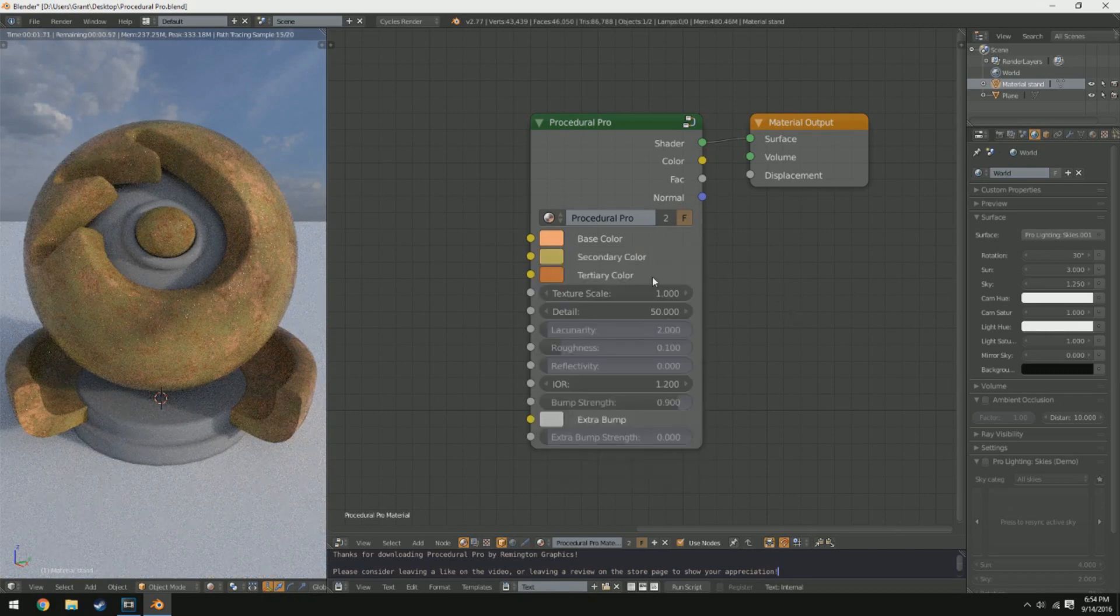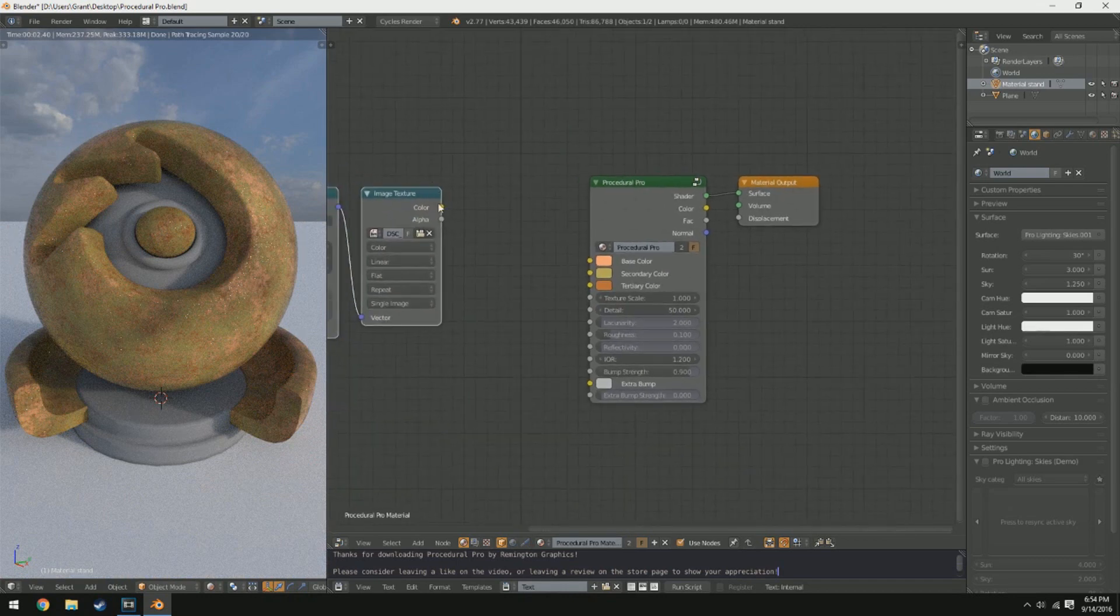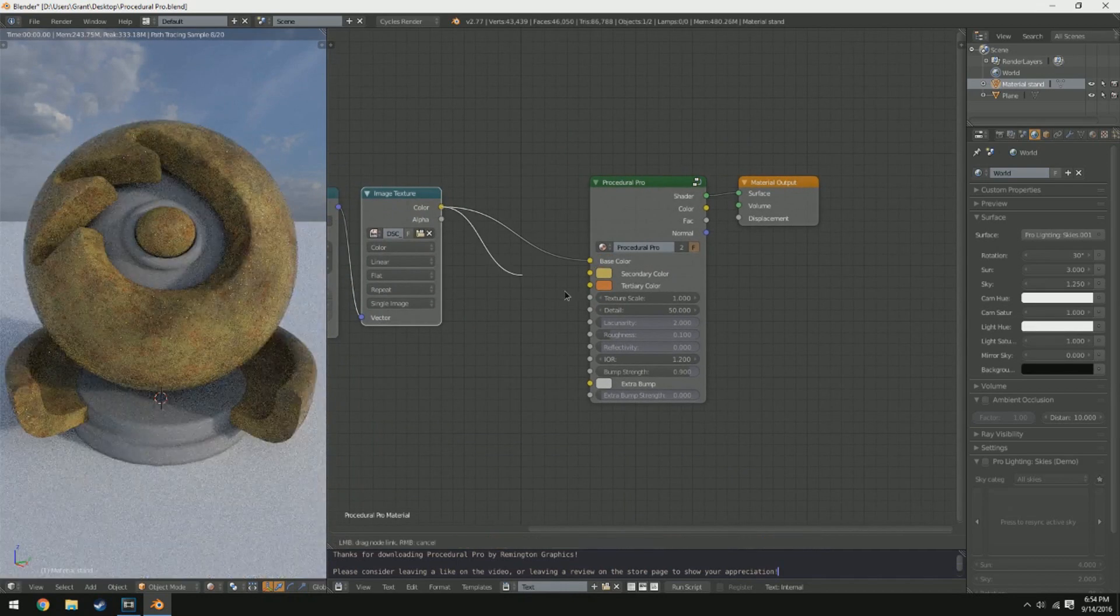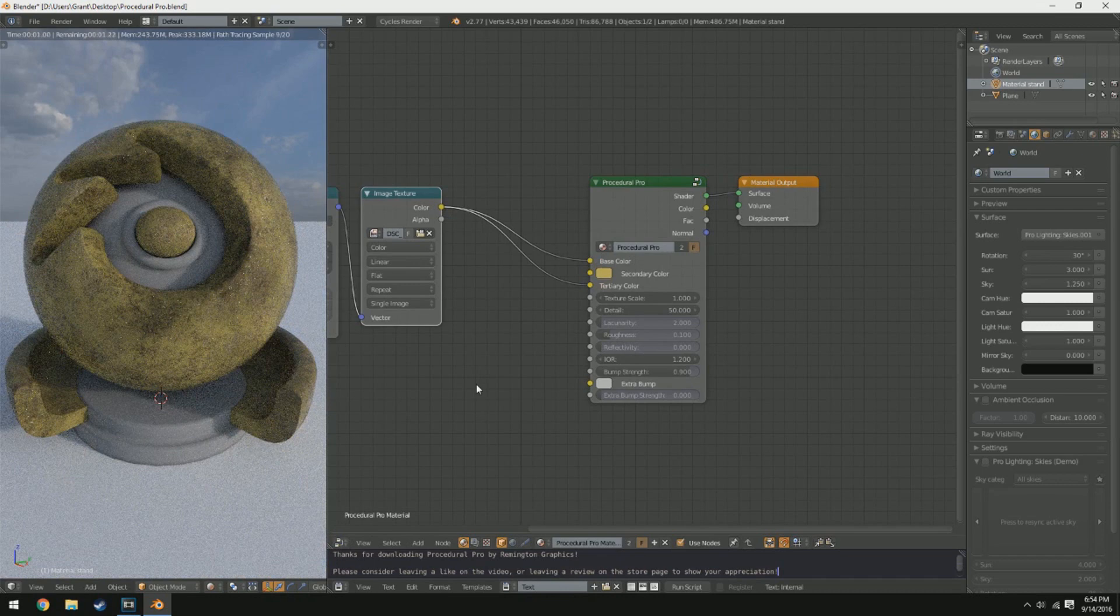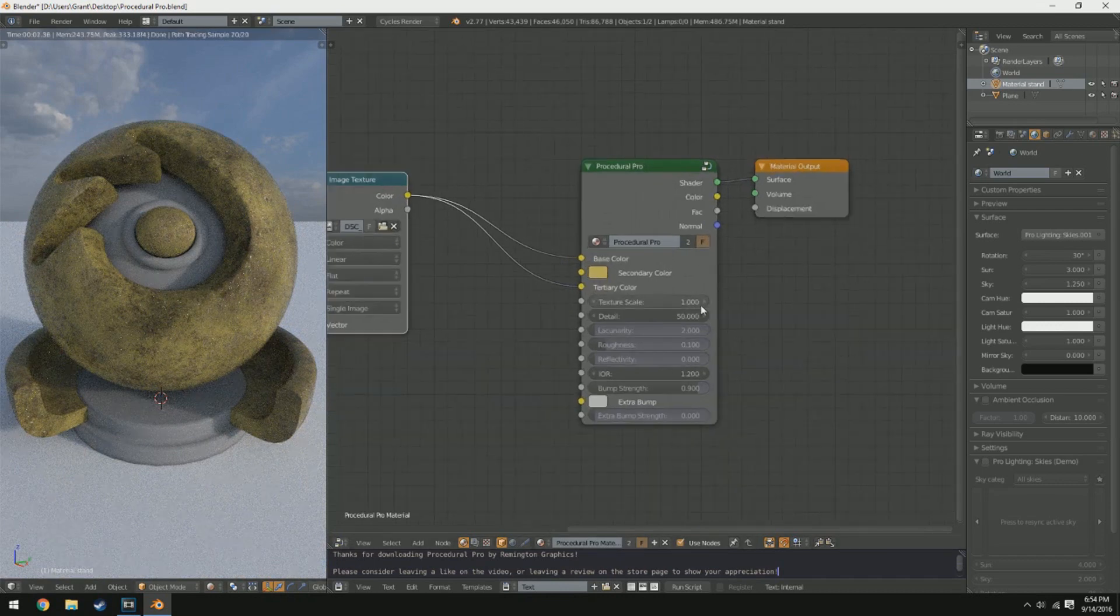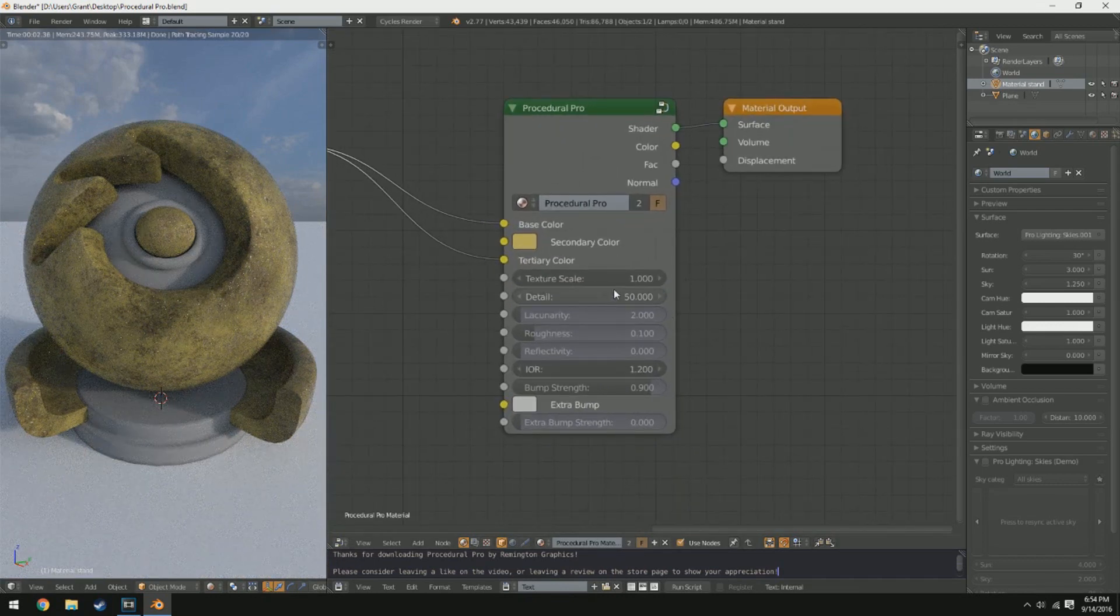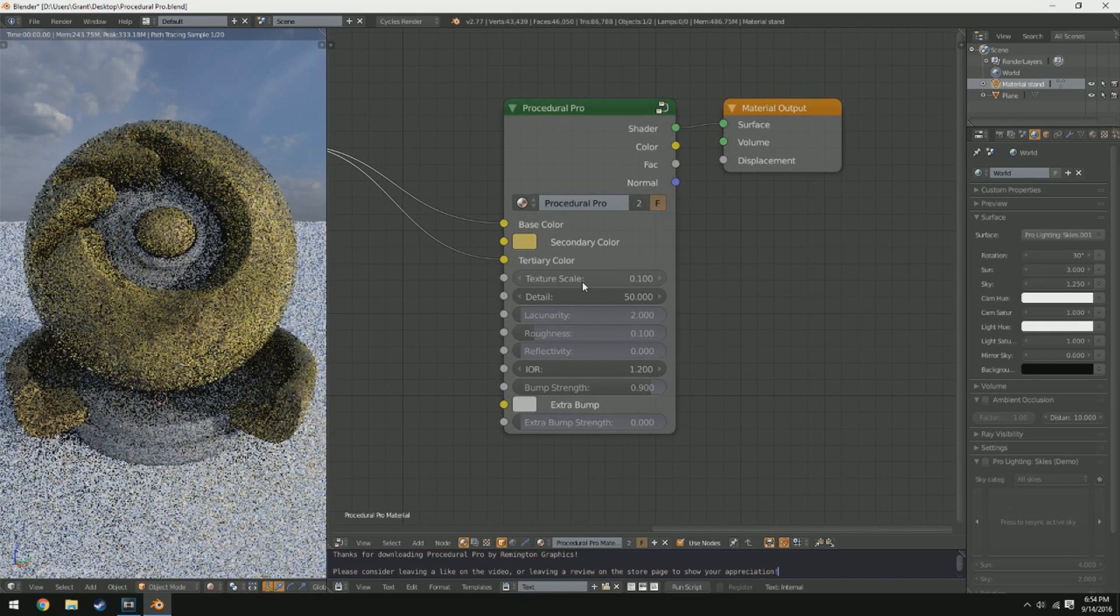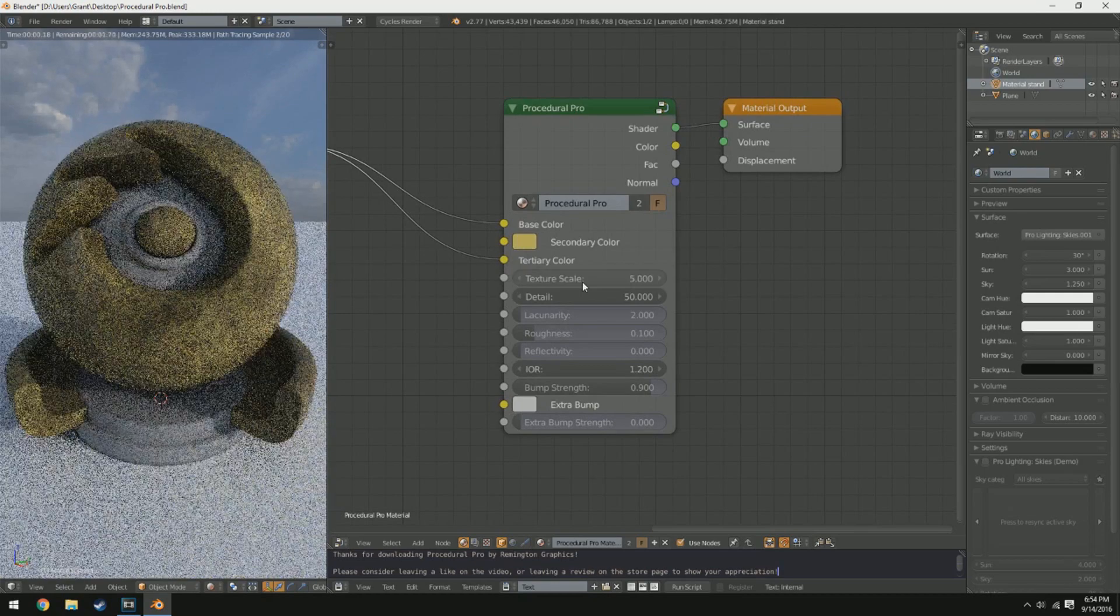In addition, you could also plug in image textures into these, which is what I did with those floor and grass materials to get a really realistic result. Now down below that there is an option called texture scale, and texture scale is basically how big the Musgrave texture is, because this is all based off of Musgrave textures.